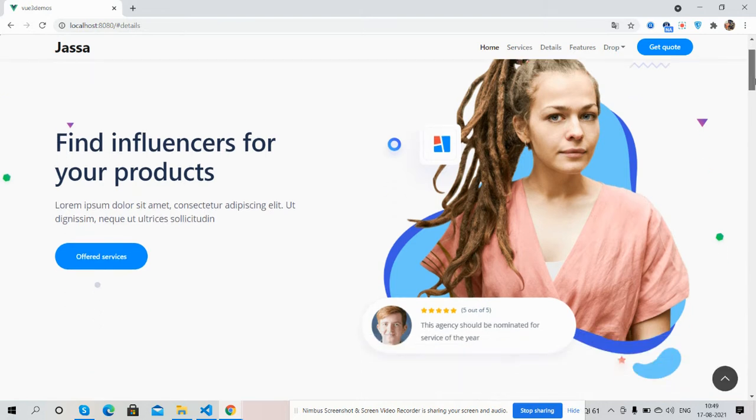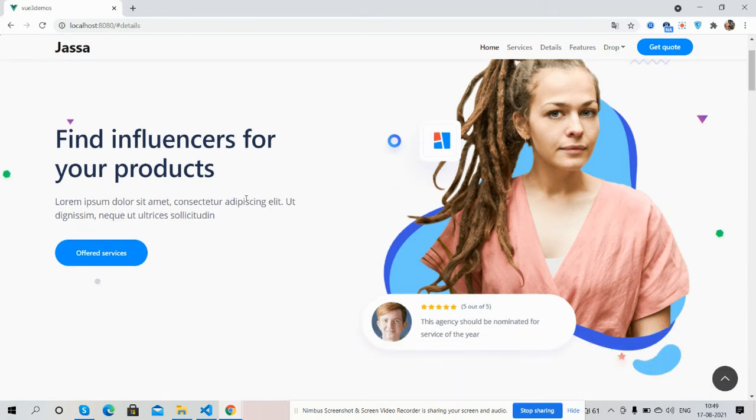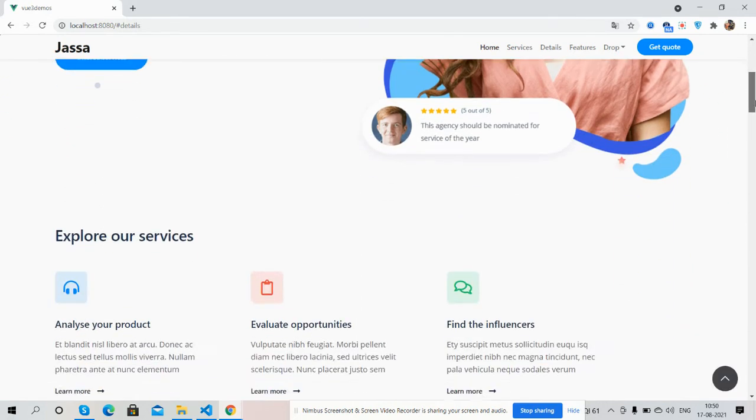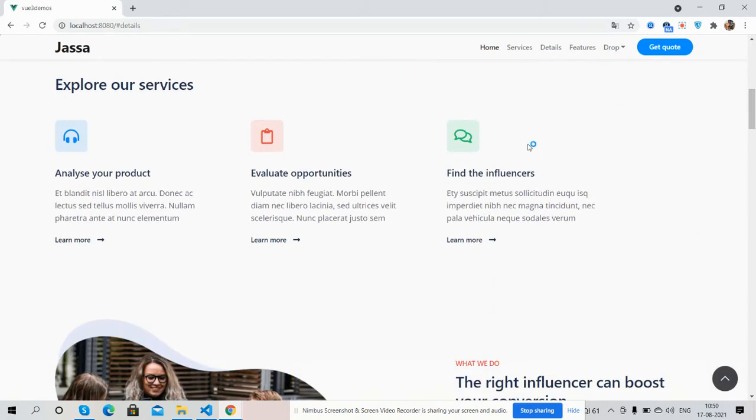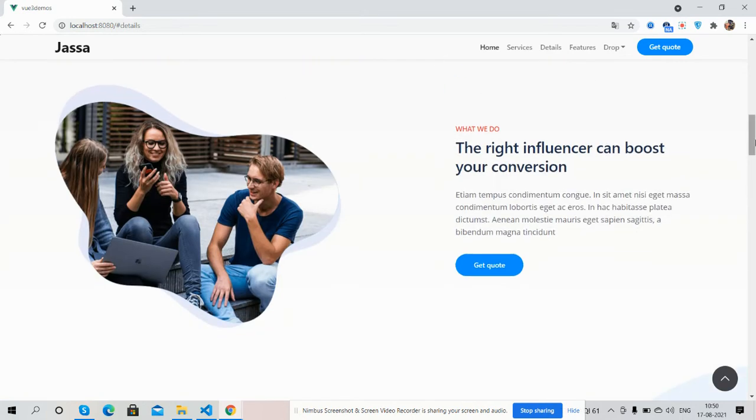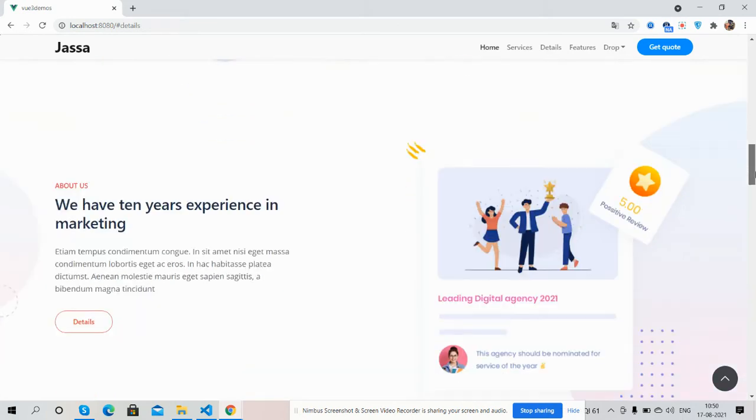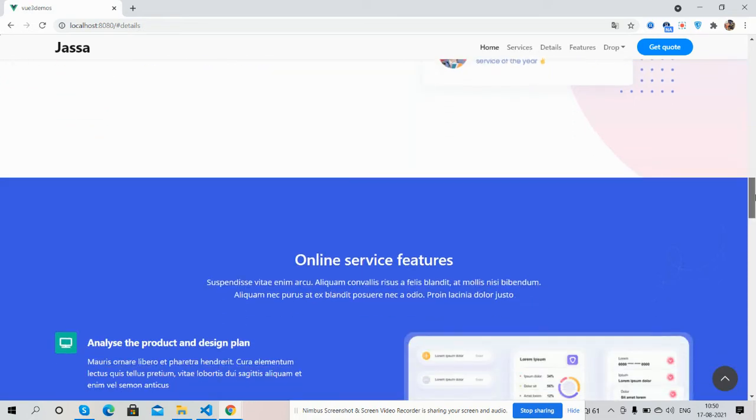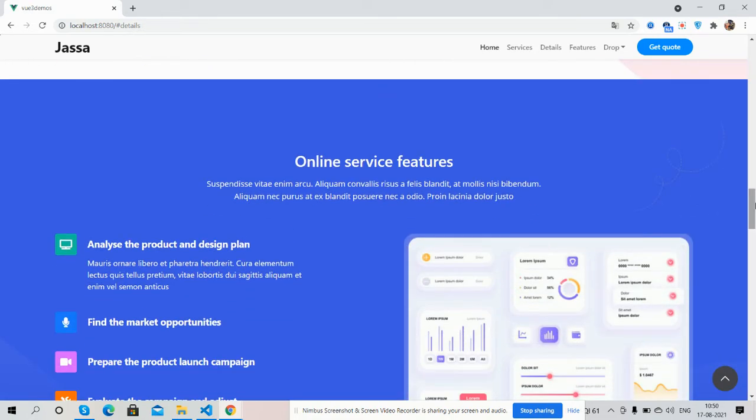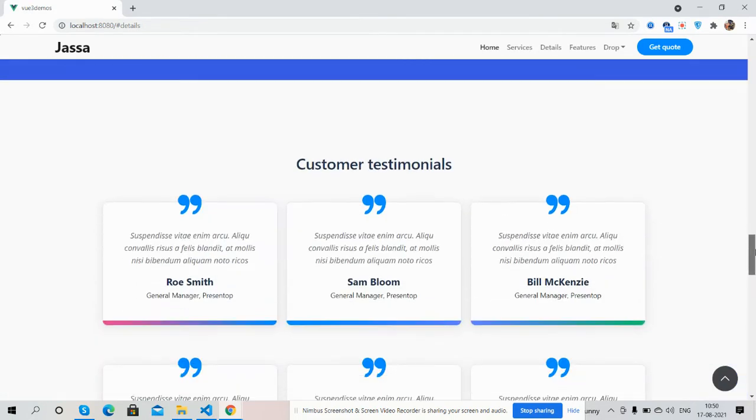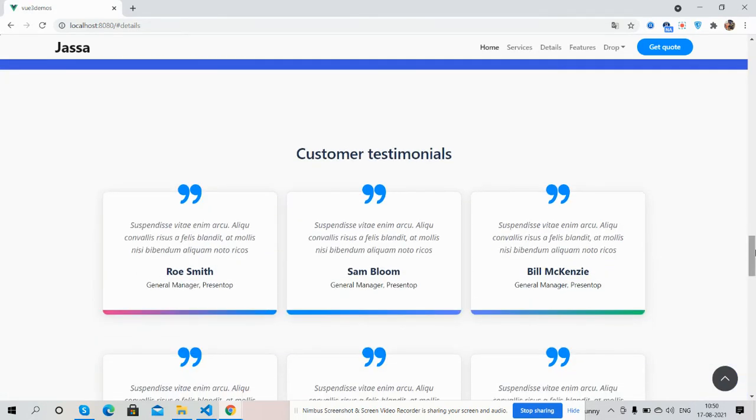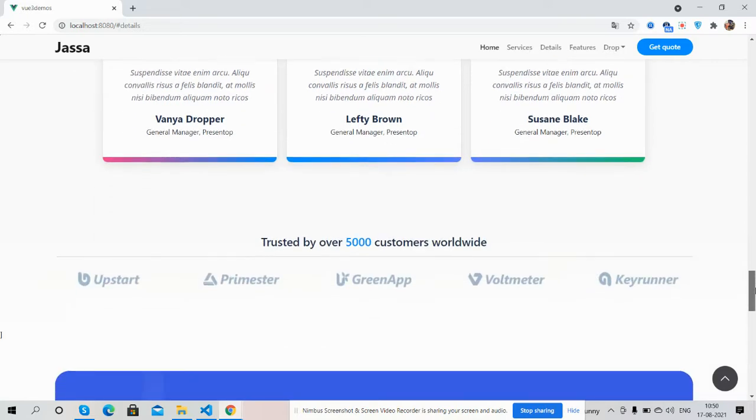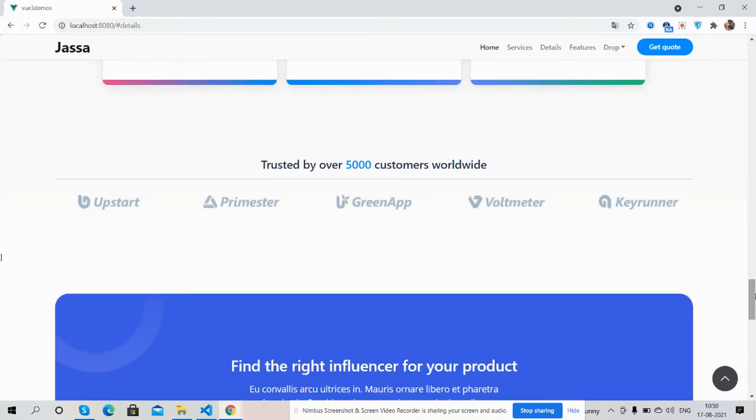Here is the header image, service section, other sections like what we do, about section, online services, features, customer testimonials, and our customers section.